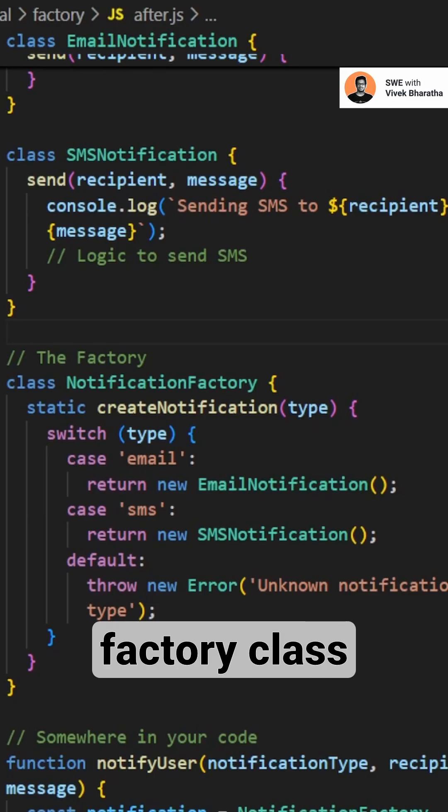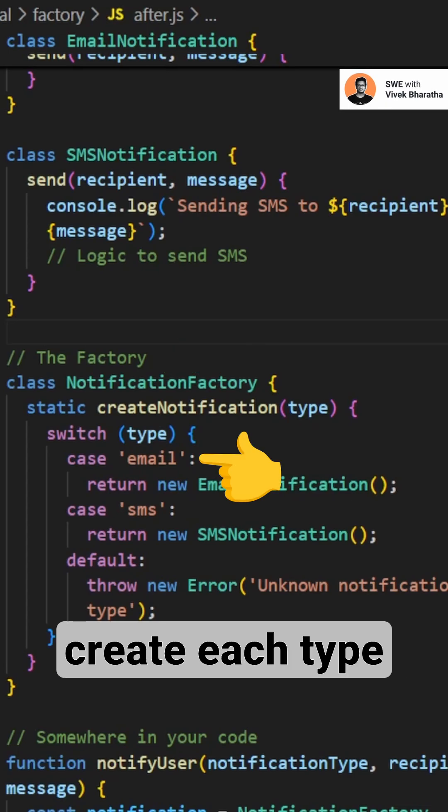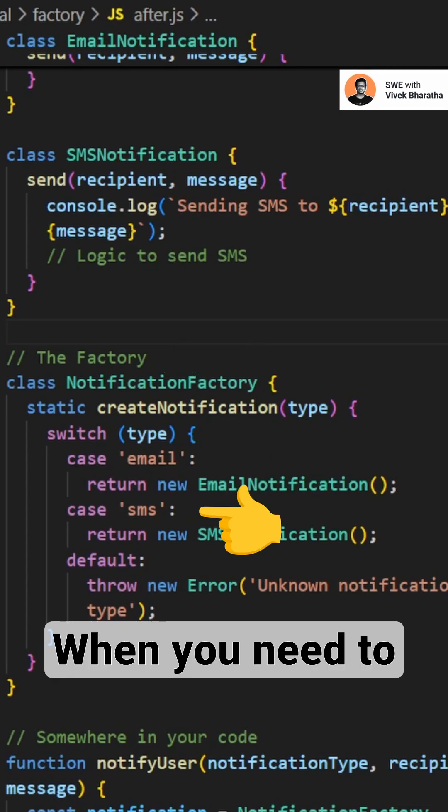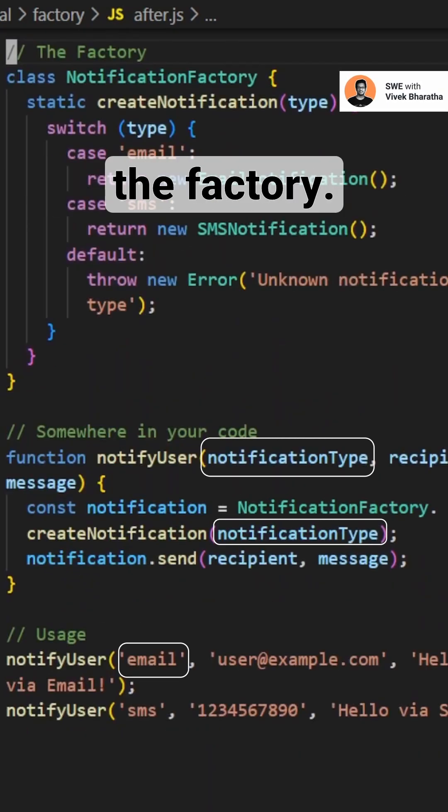You create a notification factory class that knows how to create each type of notification. When you need to send an email or SMS, you just ask the factory.